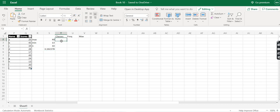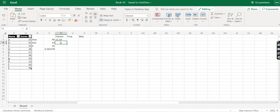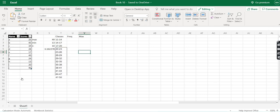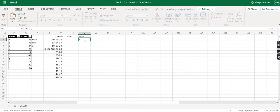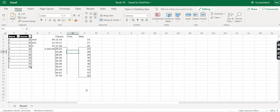So let's say our first class is 11 to 14, the next is 14 to 17, and the next would be 17 to 20. I've filled in all the classes for you. We also need a column of maximums, which is simply the upper limit of each class — so 14, 17, and 20 respectively. I've filled that in for you as well.